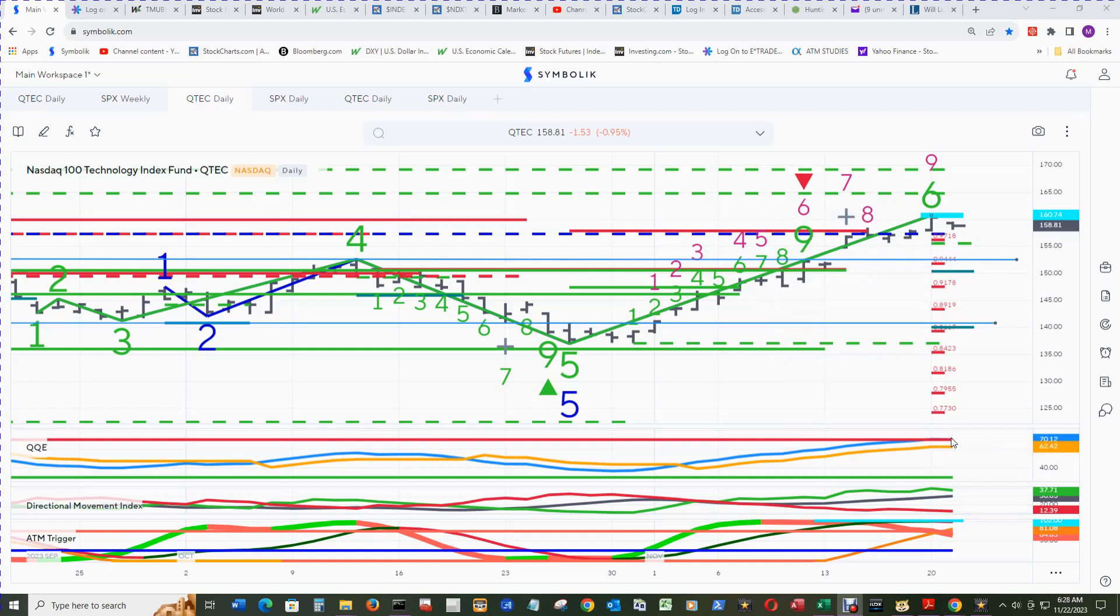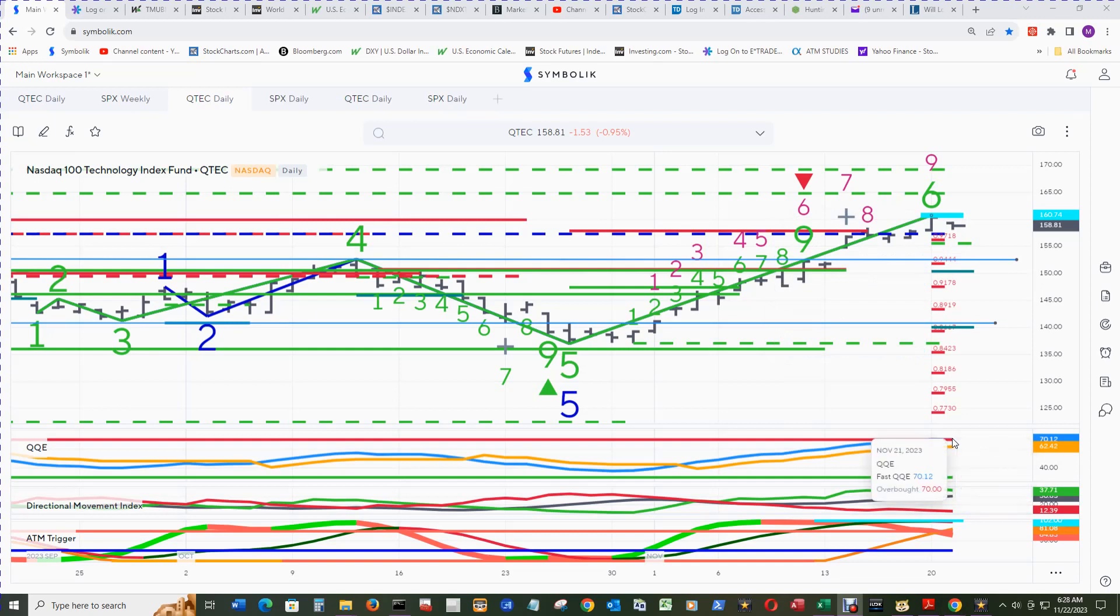The QQE fast made it above the overbought line here at 70. It's at 70.12, so that's really getting somewhat stretched.